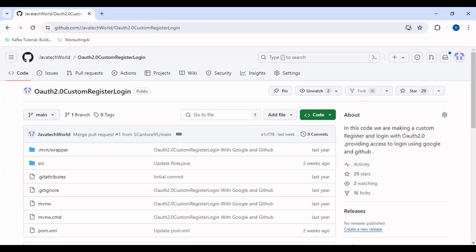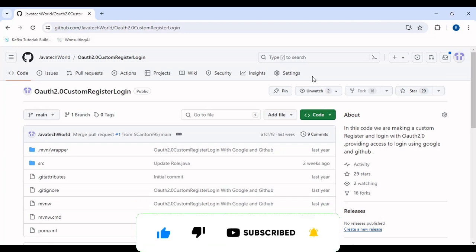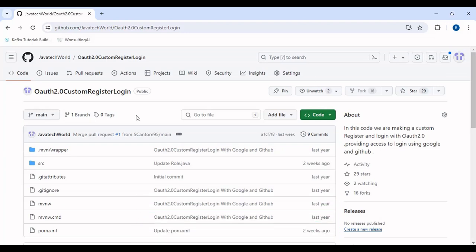Hi everyone, hope that you all are doing well. Today we'll be discussing the new version update of Spring Boot and Java to our already existing project of Overworld 2. If you haven't watched the previous video, the link would be in the description. If you find my videos knowledgeable, please do like, share, and comment, and if you're new to the channel please subscribe and press the bell icon.